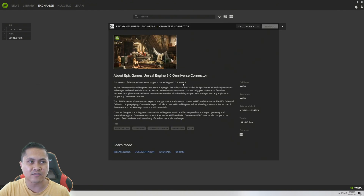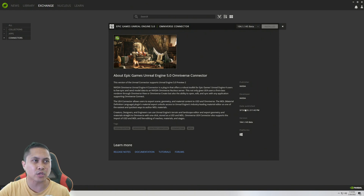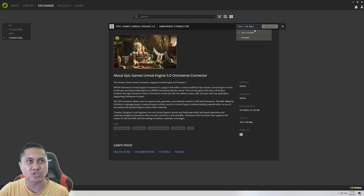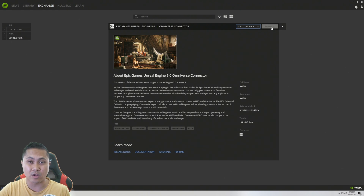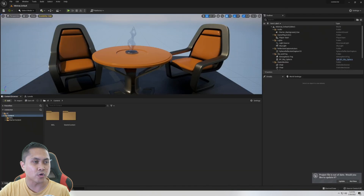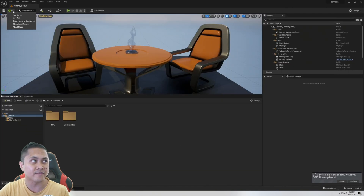This connector is for Preview 2 — you can see it was released about last week and I've been playing around with it. I already have it installed, but if you haven't done so, all you have to do is install it and it's going to install into your Unreal Engine 5 Preview 2 plugins folder. In Unreal Engine 5 you're going to see that we have the Omniverse icon right here.